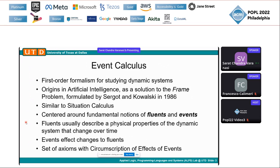Event Calculus is similar to the Situation Calculus. There are two fundamental notions: Fluents and Events. Fluents describe any physical or logical property that can change over time, and Events essentially cause changes to these Fluents. Event Calculus is a set of axioms or axiom schemata, and along with the circumscription of the effects of Events — Initiates and Terminates — we solve the frame problem and can reason over how things change over time.